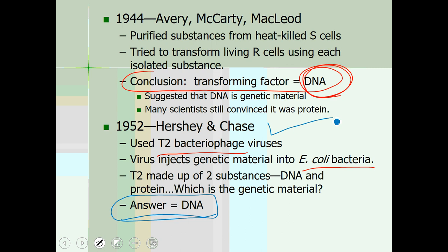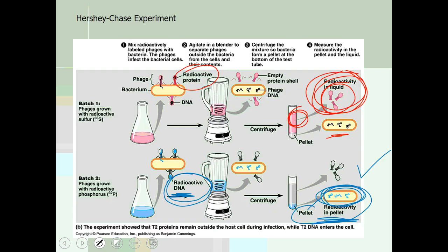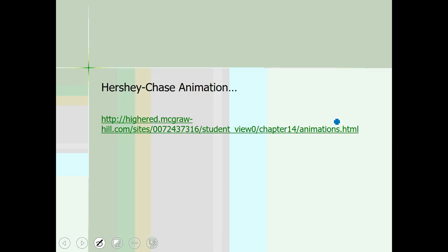Chargaff and Rosalind Franklin — the sad story of how her data was used inappropriately without her permission — Watson and Crick — you're going to read a little bit about that tonight. There's a great animation of the Hershey-Chase experiment that I'm going to post either in the comments on YouTube or on Google Classroom. It might help you understand it better.